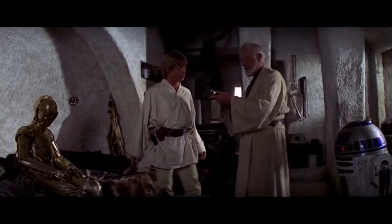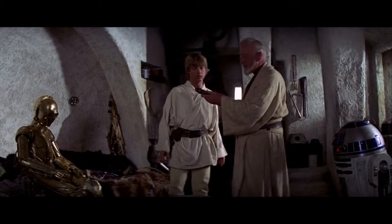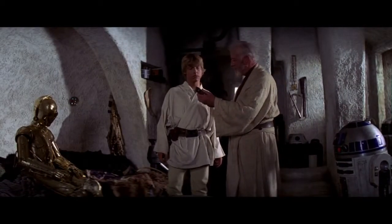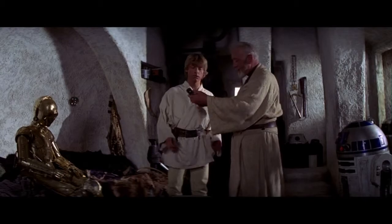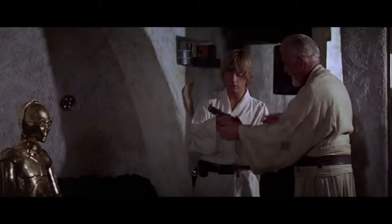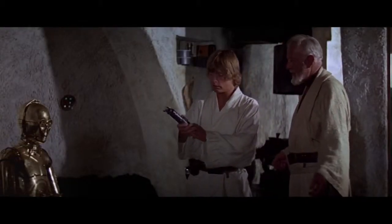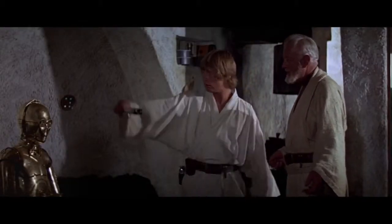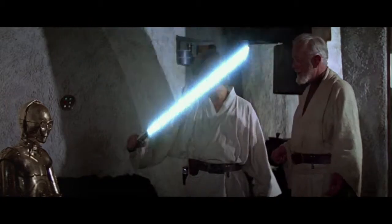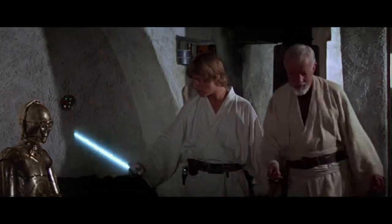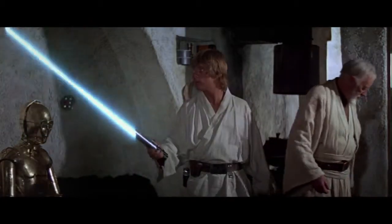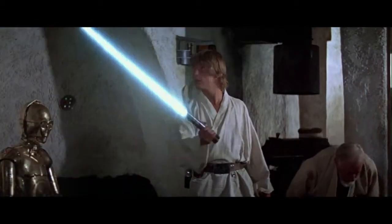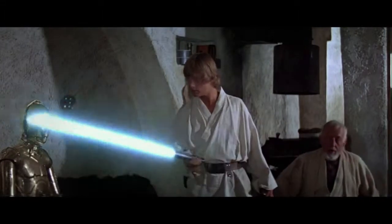What is it? Your father's lightsaber. This is the weapon of a Jedi Knight. Not as clumsy or random as a blaster. An elegant weapon, for a more civilized age.